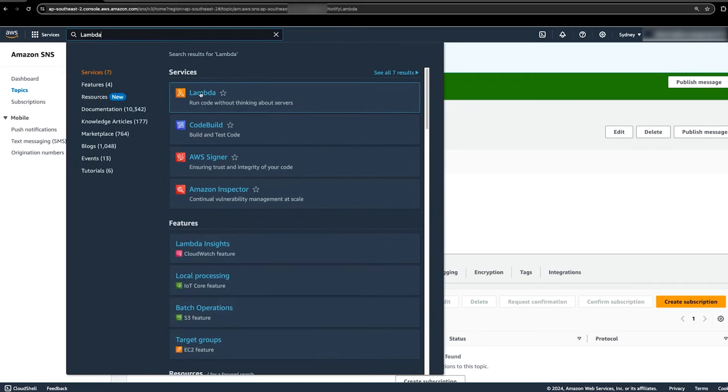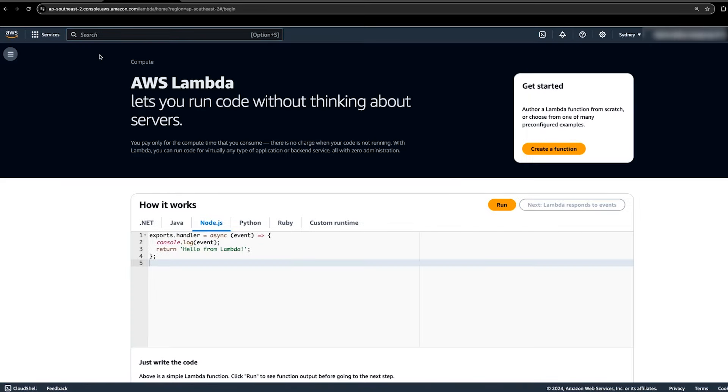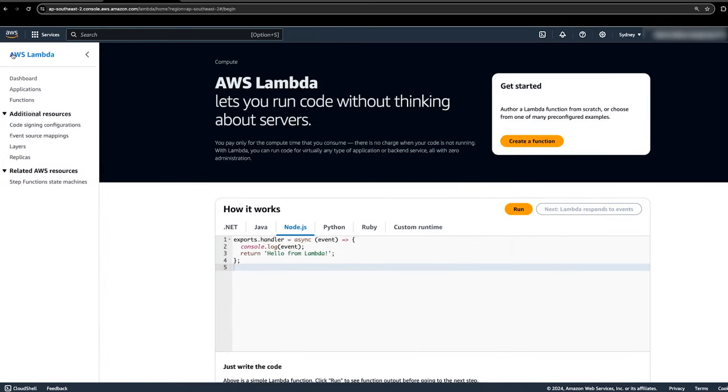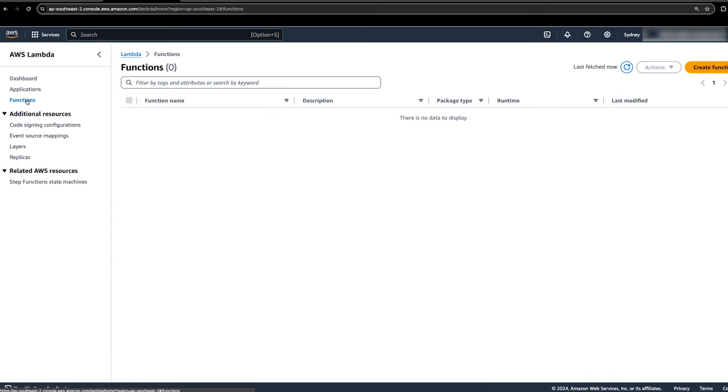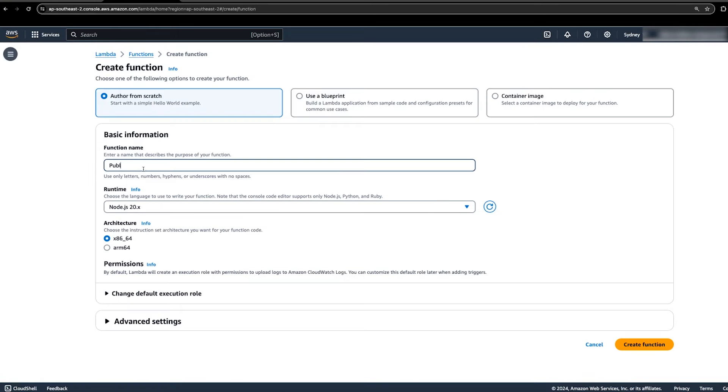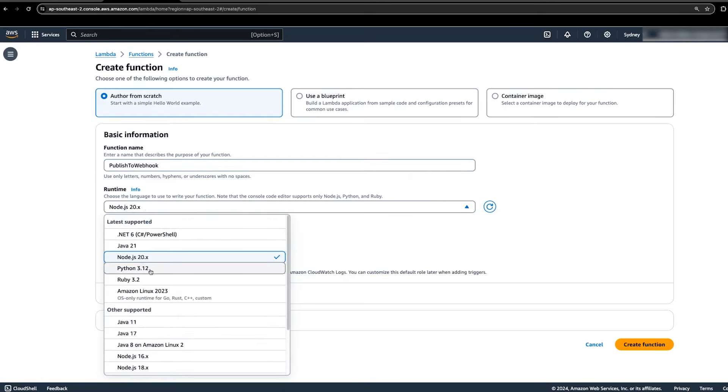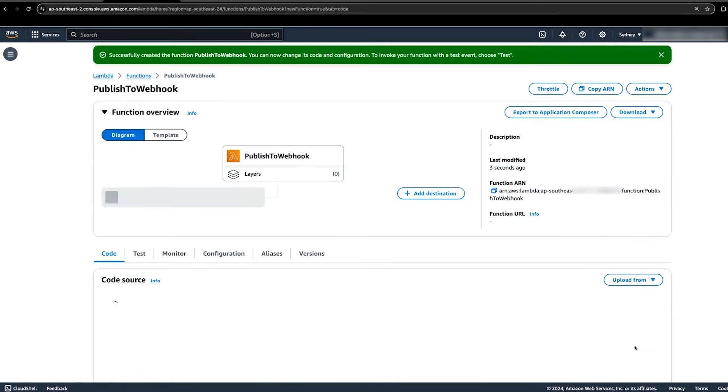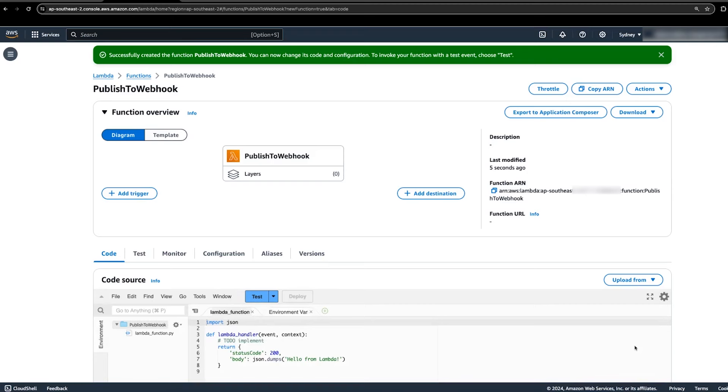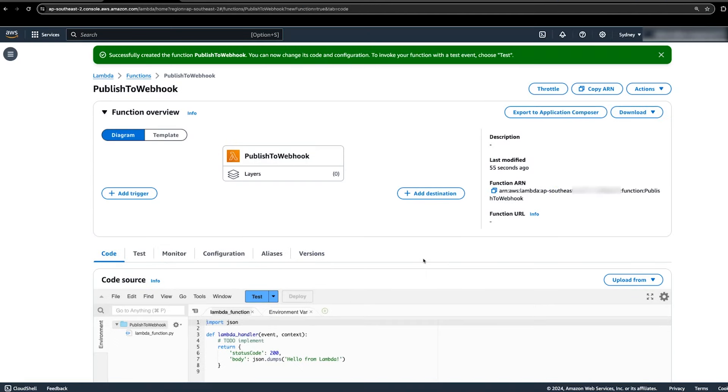When the SNS topic is created, open the Lambda console. Navigate to the functions tab and then choose create function. Name the function, select the runtime that you want to use and then choose create function. In my example, I'm using Python 3.12. The function creation might take some time.